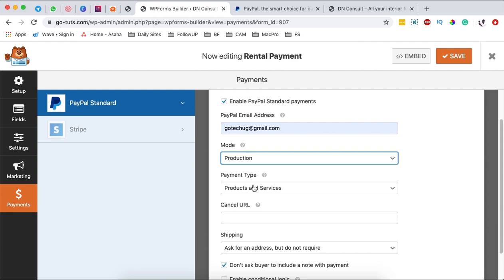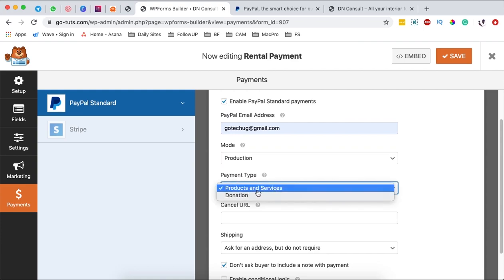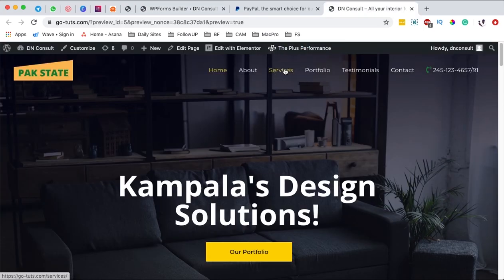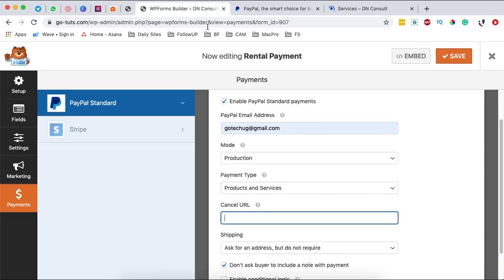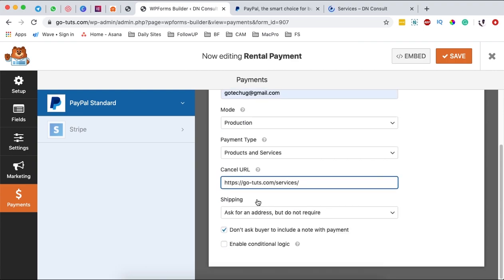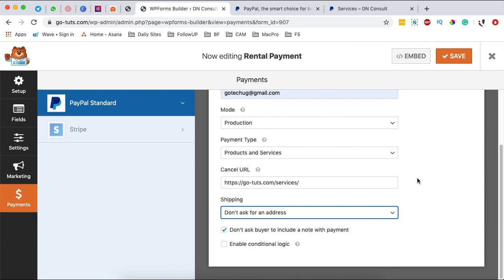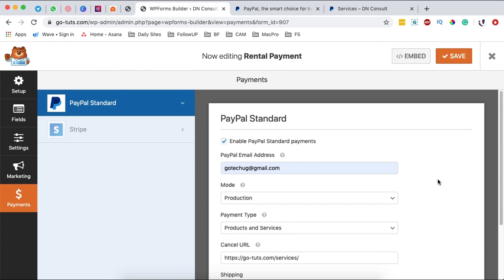Select the payment type — whether someone is paying for a service or products, or if you're collecting donations via your website. For the cancellation URL, add a URL where people will be redirected if they choose to cancel; I'll use my website's services URL. For shipping details, I don't need to collect any of that since I'm not shipping anything. Once you've configured the options you need, hit Save.